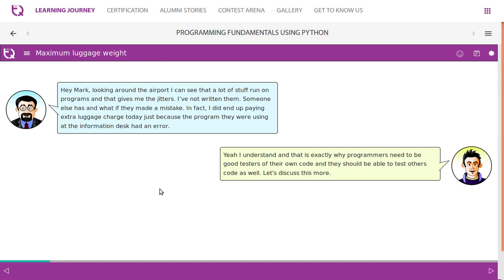Now we're going to look at unit testing. Looking around the airport, I can see that a lot of stuff runs on programs, and that gives me jitters — I have not written them, someone else has. What if they made a mistake? In fact, I did end up paying an extra luggage charge today just because of an error in the program they were using at the information desk. That is exactly why programmers need to be good testers of their own code.